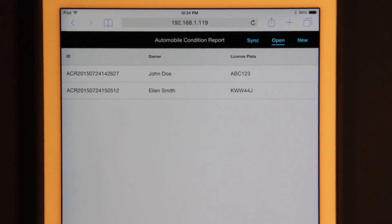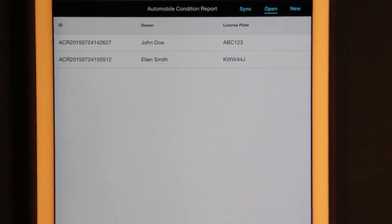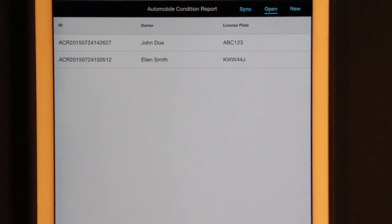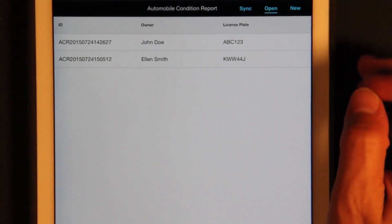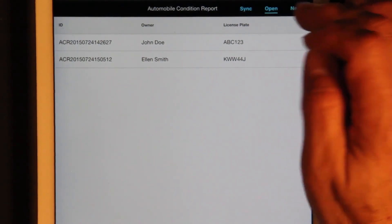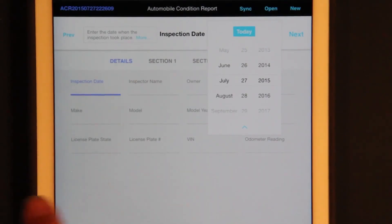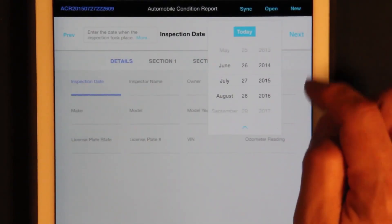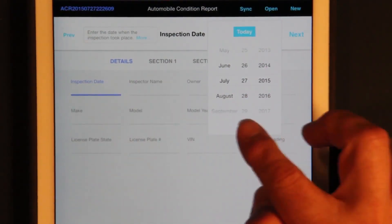This is a sample application built with the new Alpha Anywhere tablet-optimized forms capability, running here in a browser on an iPad. It could also be delivered as a hybrid app using PhoneGap. The application shows one way you could build a form for recording the results of an automobile inspection, demonstrating the level of customization possible to display and edit form-like data.